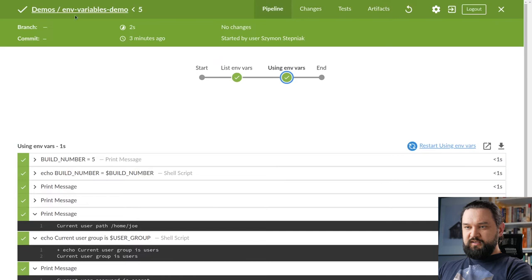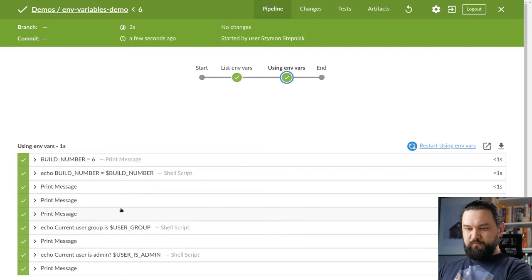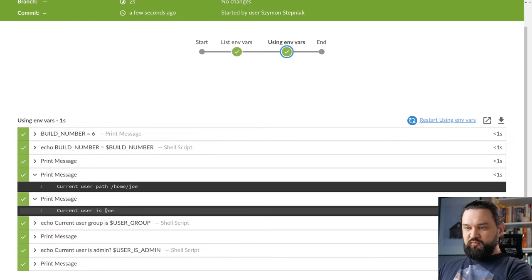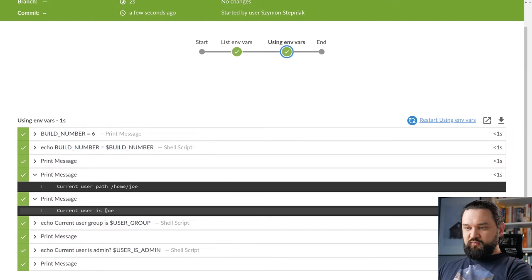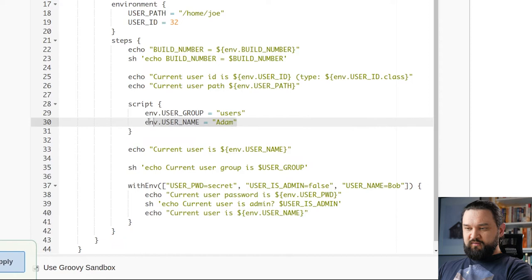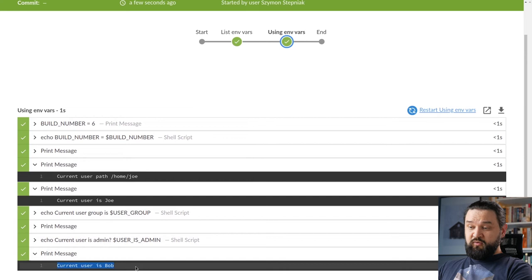Let's apply those changes and see how it works. So as you can see here, current user is joe. This is printed from this line. So when I tried to override username in a script block, it didn't work.